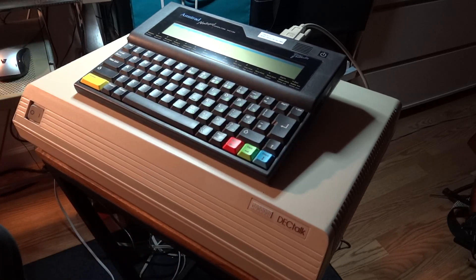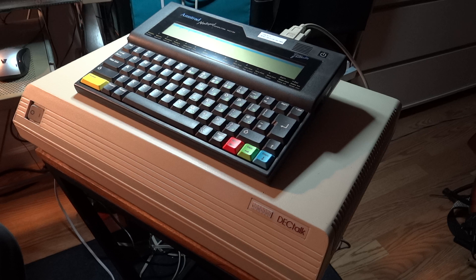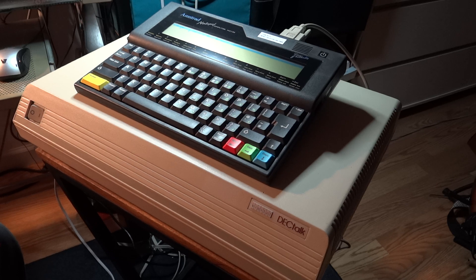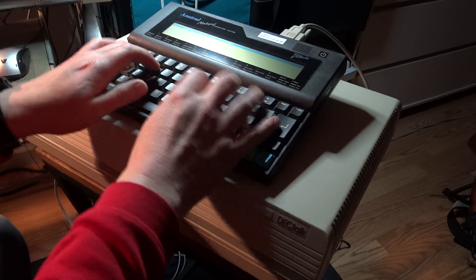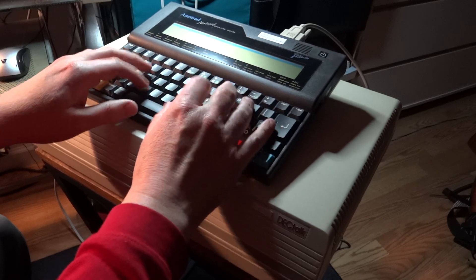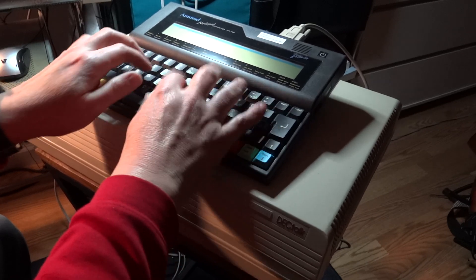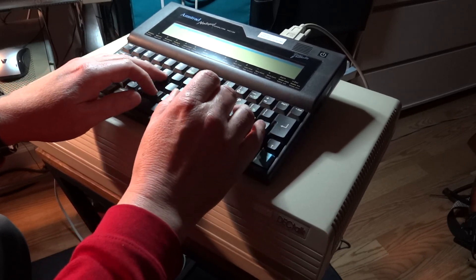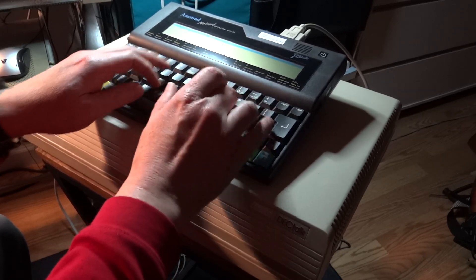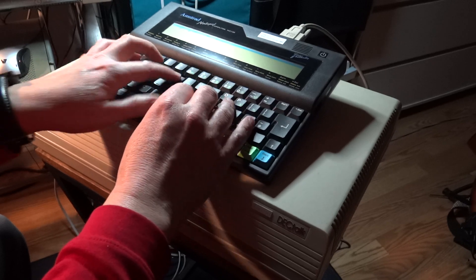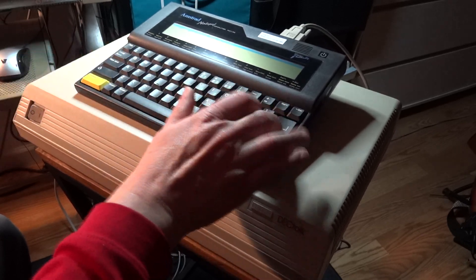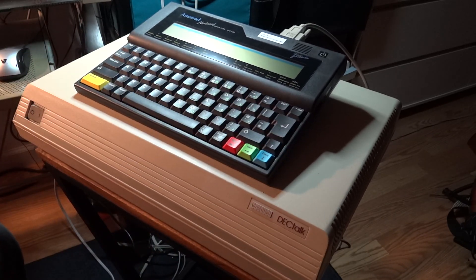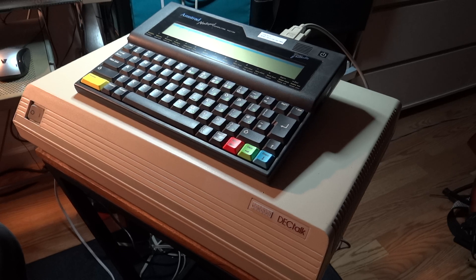My owner uses an early Amstrad portable computer to talk to me over my serial interface. The Amstrad computer has a built-in terminal program.